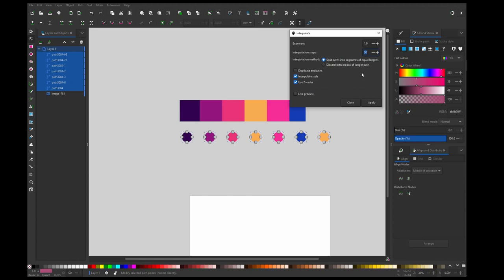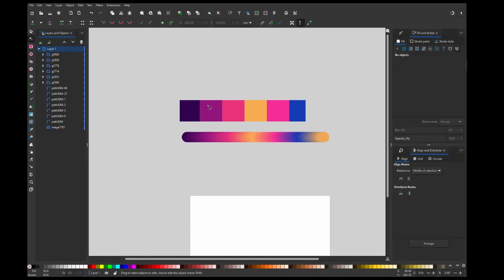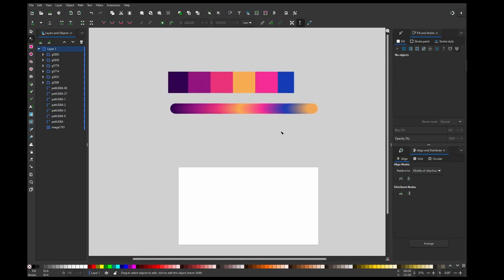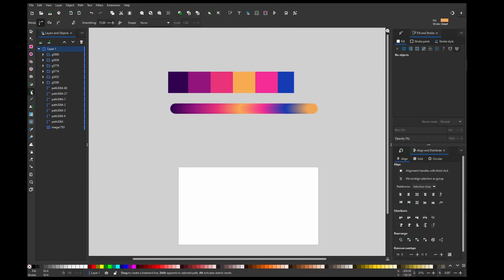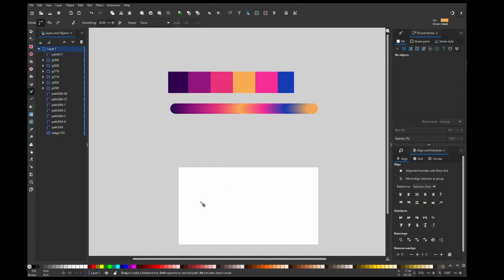This is a good compromise between speed and smoothness of this transition. Let me apply that. Okay, so this is my transition. Now I need my final shape which will be applied to the spline. So let me use this, increase the smoothing and draw some random shape.